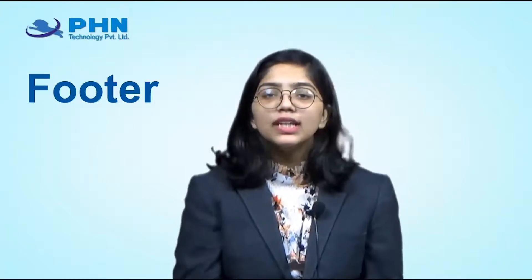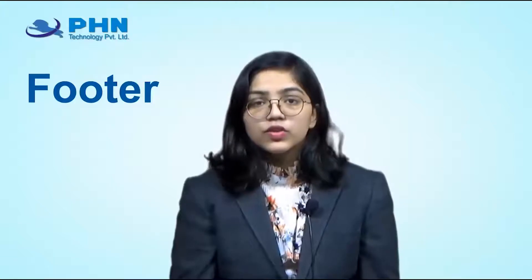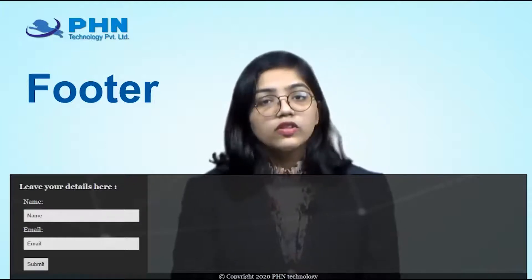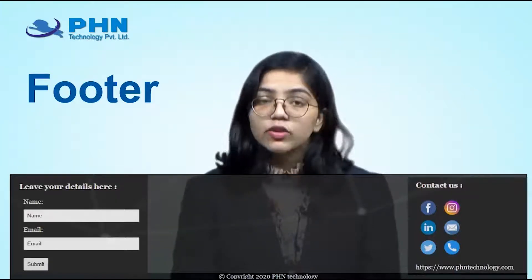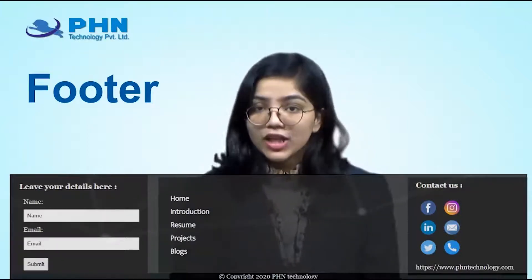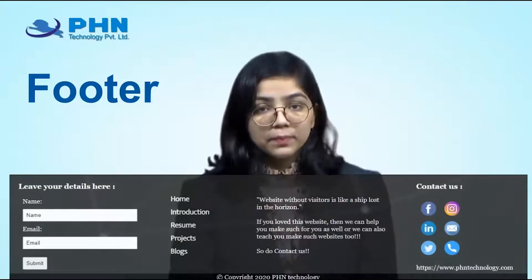In this tutorial we are going to create a footer for our website, which completes the website. A footer stores contacting information, allows visitors to leave their details, includes addresses, quotes about the website. We are going to create a contact form, enter social media platform icons, a small navigation menu, and a quote about what we can do for visitors.